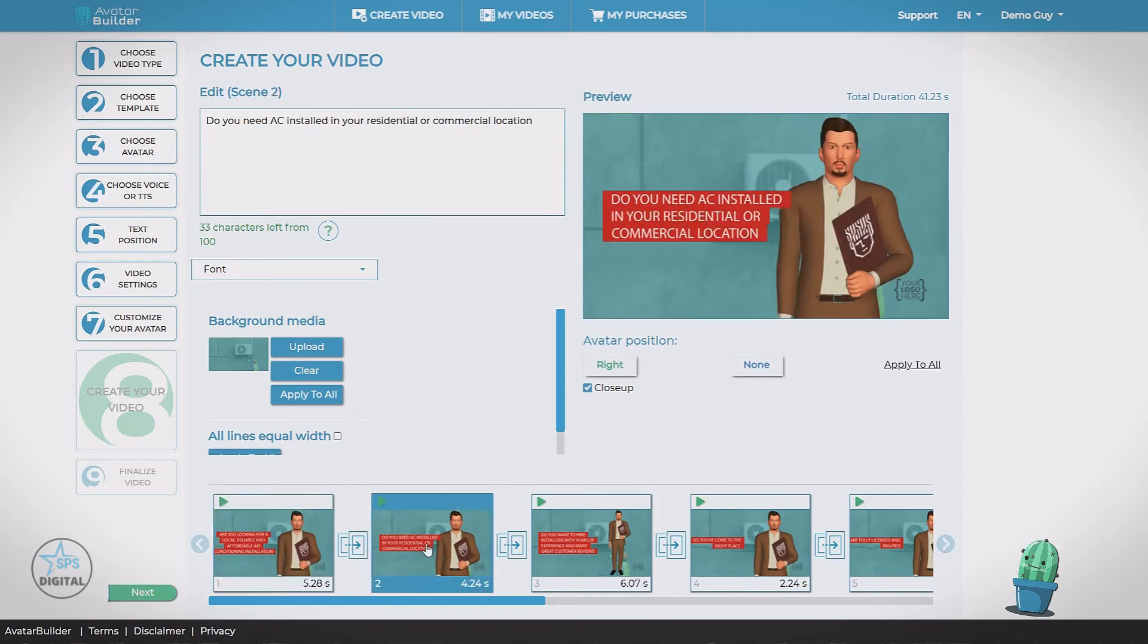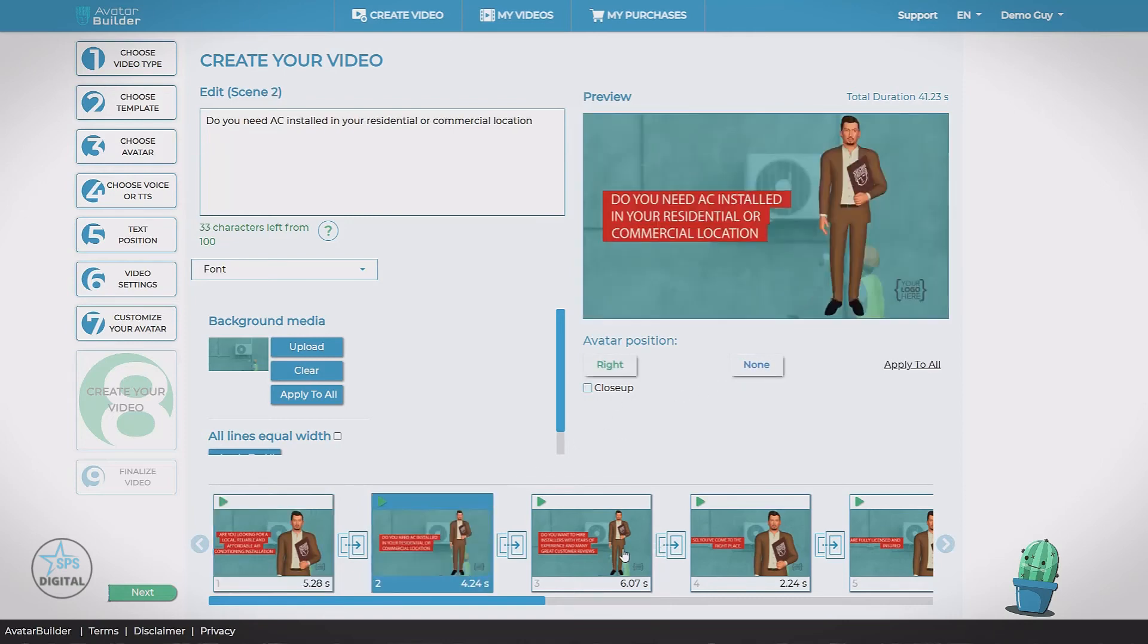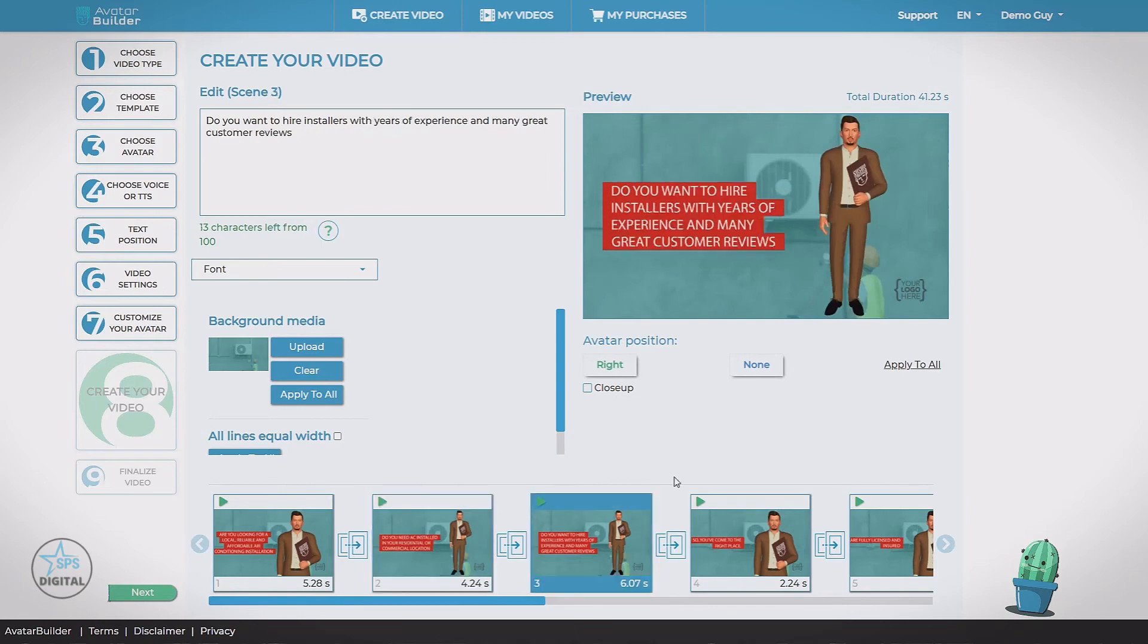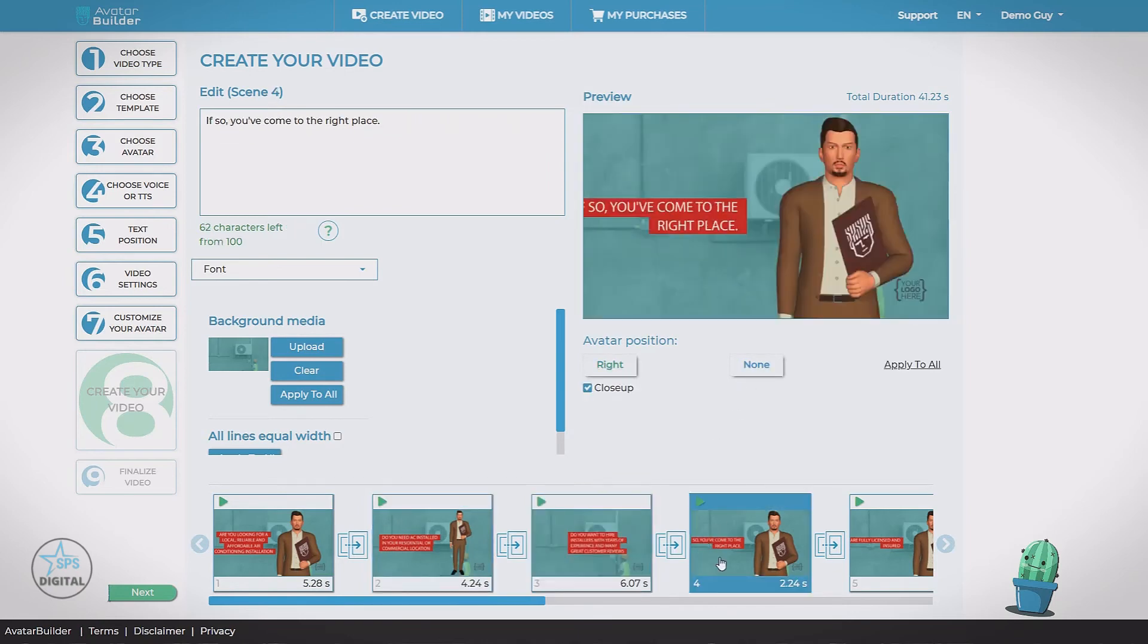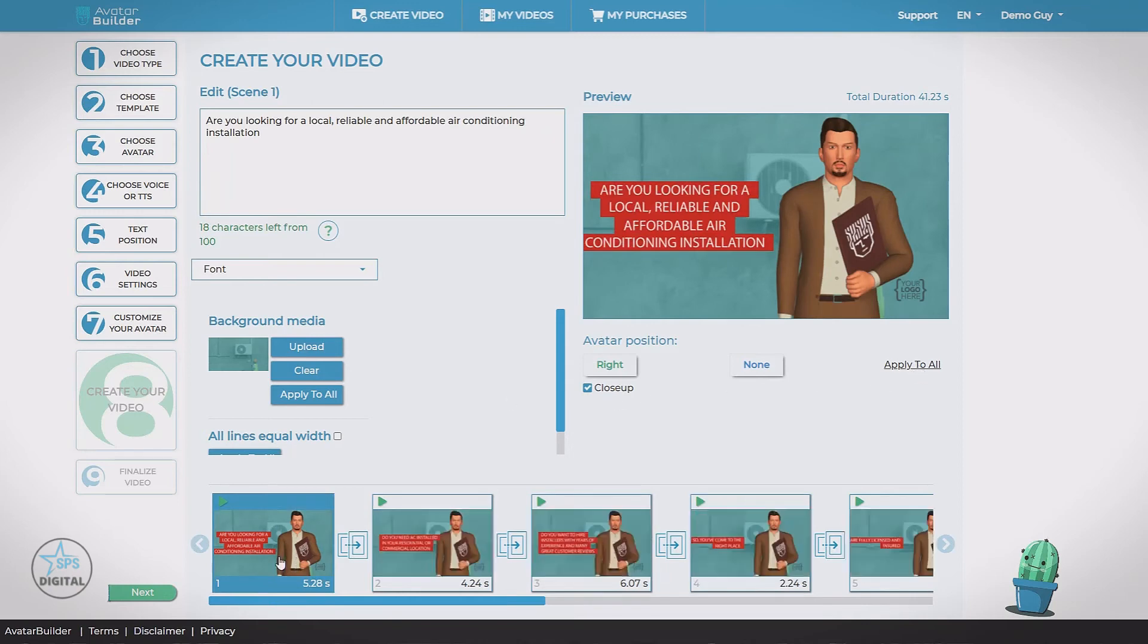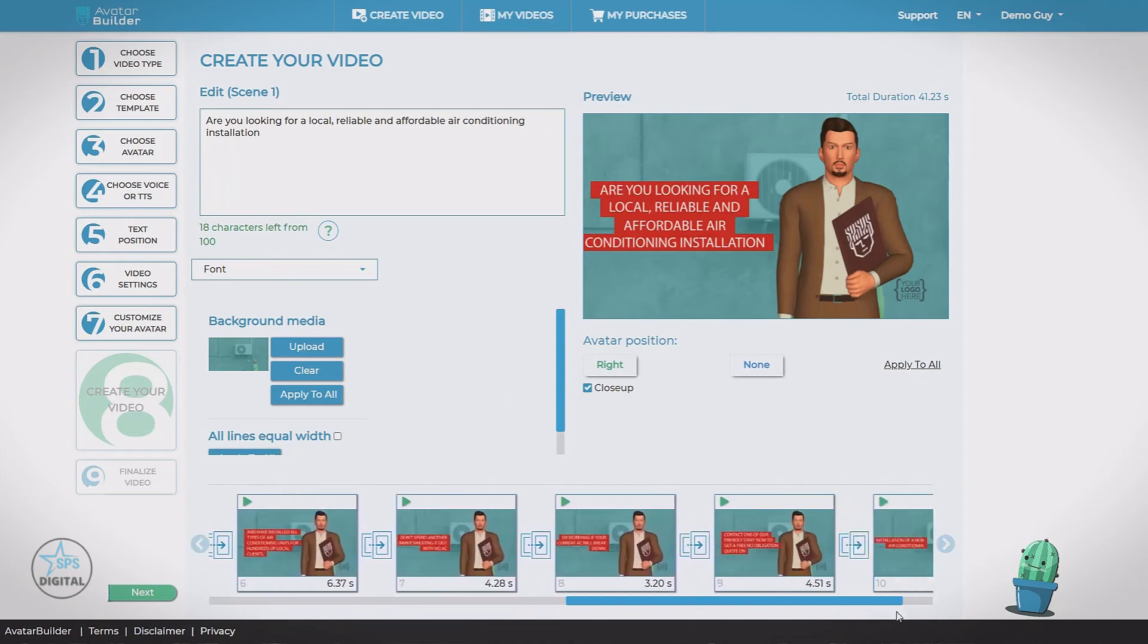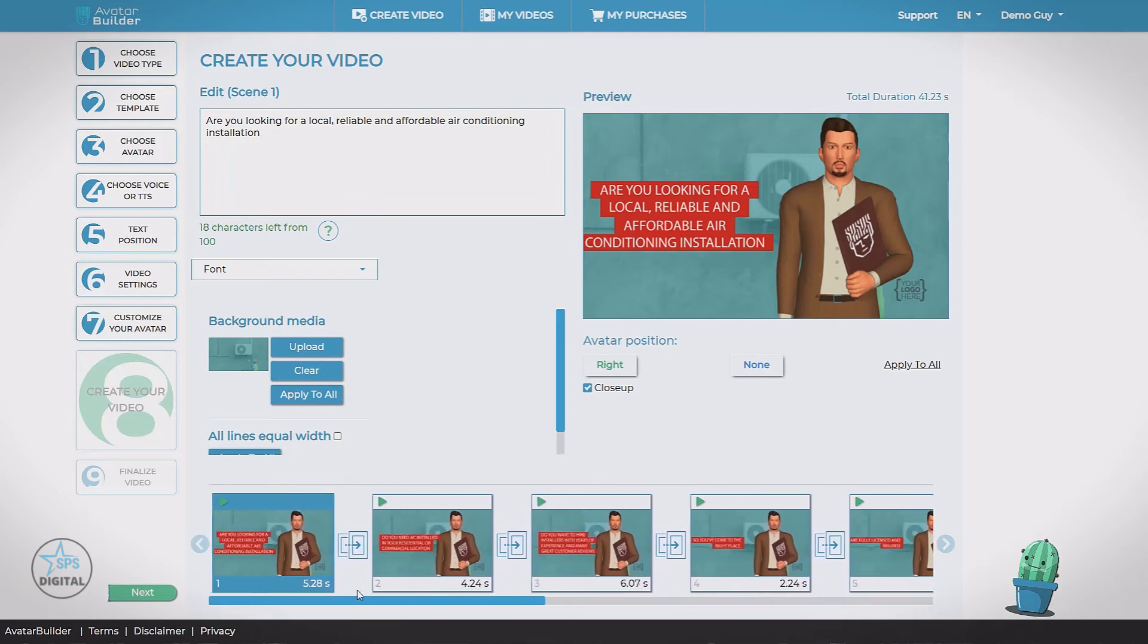We also have the option of a close-up. If I uncheck this, it goes to a full body shot. Close up. And we can click on each scene and make adjustments. Change that. So we want that one none. We also have the option to apply to all. For example, if we wanted all of these scenes to be just like this. On the right, close up.